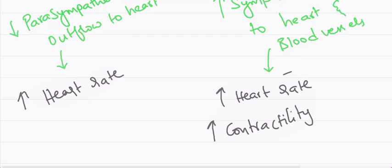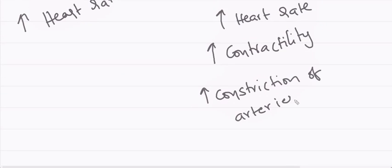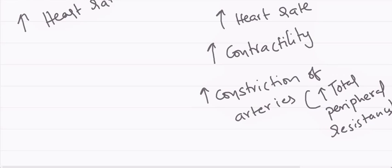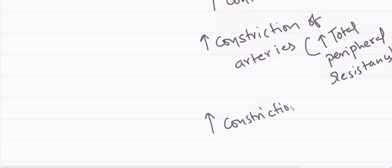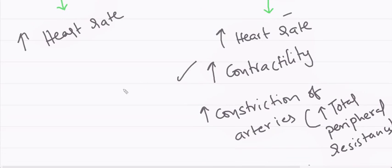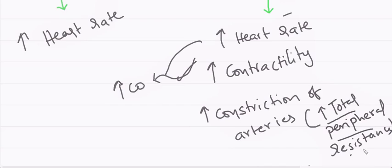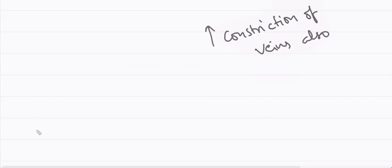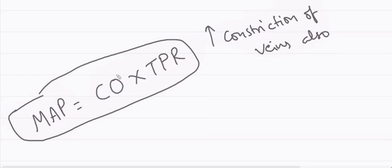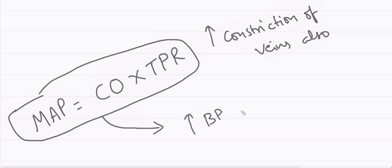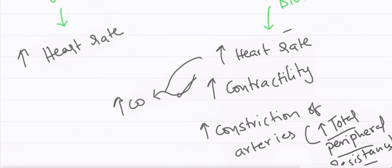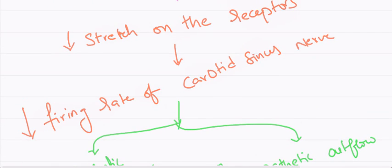There will be increased contractility of myocardium and there is increased constriction of arteries through which total peripheral resistance will get increased. And there also increased constriction of veins. Heart rate and increased contractility results in increased cardiac output. We all know that mean arterial pressure is equal to cardiac output into total peripheral resistance. Hence our BP gets to normal. Normal blood pressure is achieved through this mechanism by baroreceptors.